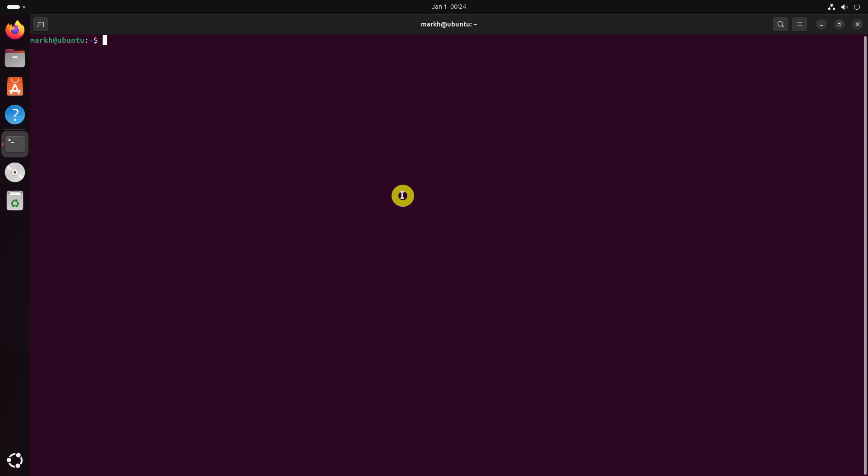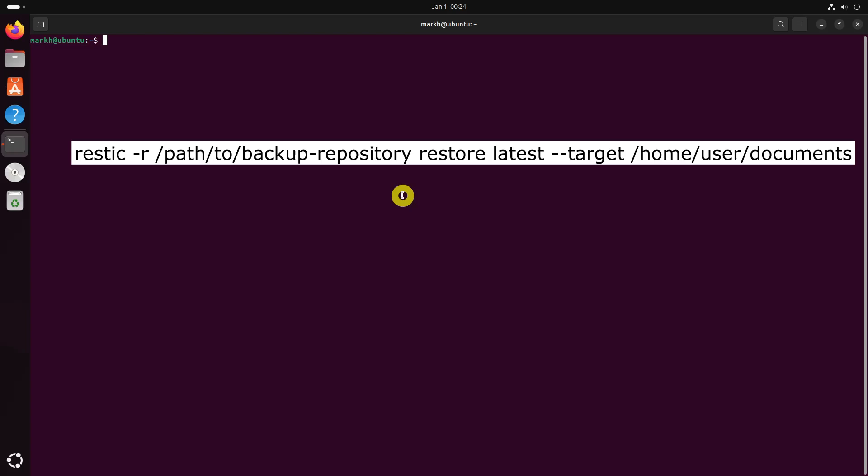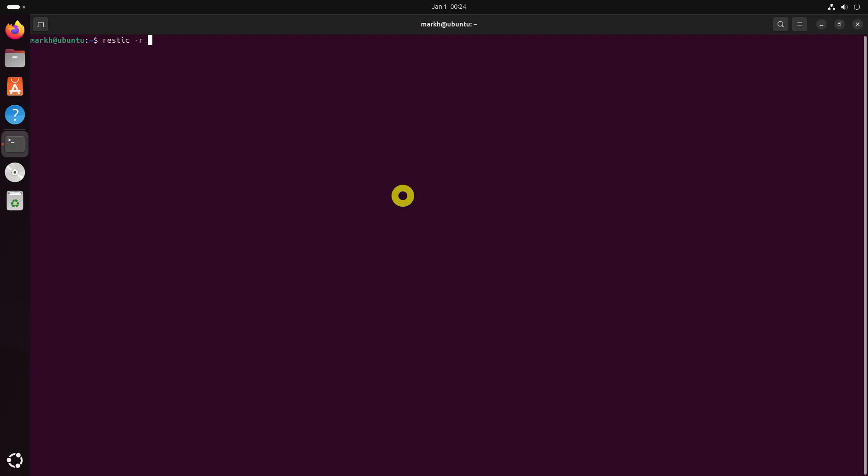To restore a directory from a backup, use the following command. The latest option restores the most recent backup. You can also specify a particular snapshot ID if you want to restore from an older backup.